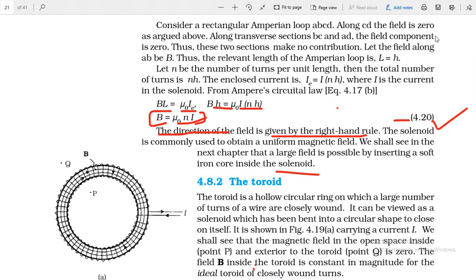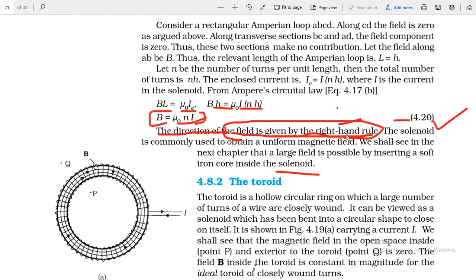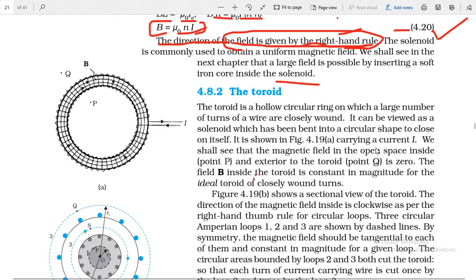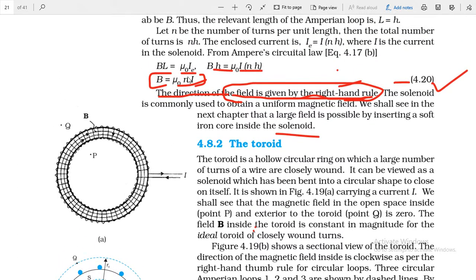The direction of the magnetic field inside the solenoid is found using the right-hand rule, the same rule used for a current-carrying circular loop. The solenoid is one of the most important topics of this chapter. Note that small n is the number of turns per unit length — the number of turns in each one meter or one centimeter of length.